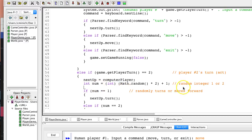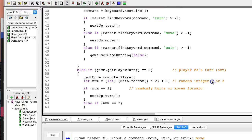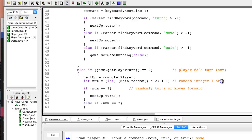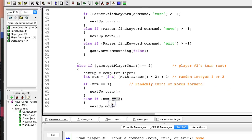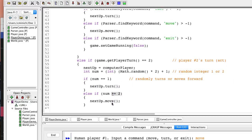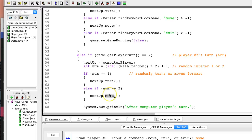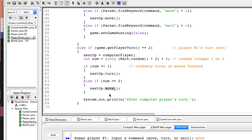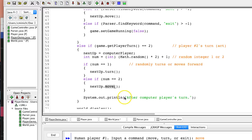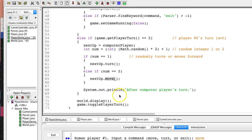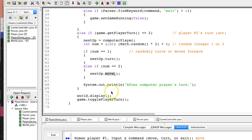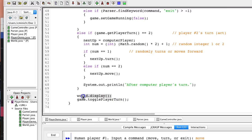If the random number is a one, we tell the computer player that he has to turn. If it's a two, get it? If it's a two, we do a move. Now, you can change the dice rolling, the random number mechanism here, and make the computer do different things and different probabilities, but basically, this is pretty boring. The computer either turns or moves, and that's that. Then we display the world again.